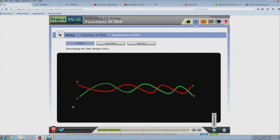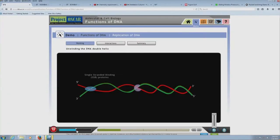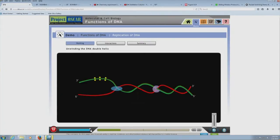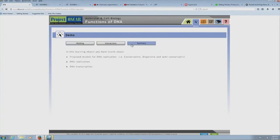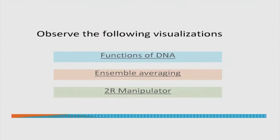It starts with some strands — let me speed it up a little — and then we see different structures being pointed out, some movement happens, and at the end you have some replication of the DNA being shown. This visualization says at the end that in this learning object you have learnt about proposed models for DNA replication, how replication happens, and how transcription happens. That is one visualization we have seen — the functions of the DNA.